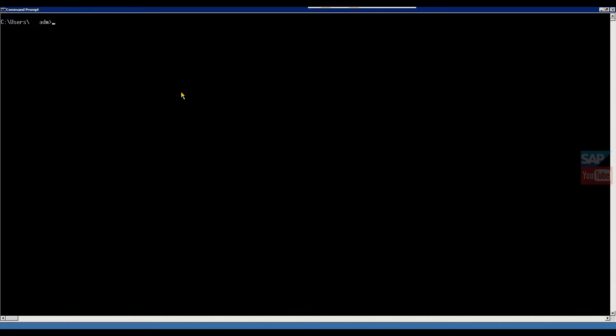For this, you have to log in into command prompt. We have a Windows system, Windows Server. So let's start. For login, first you have to give ISQL - this is the command. Then hyphen S, then S means system ID, so here you have to give your system ID.